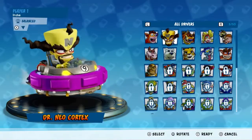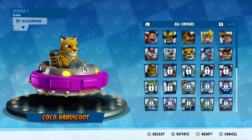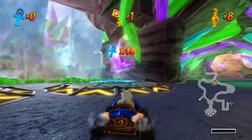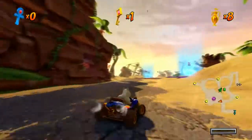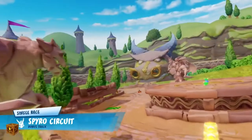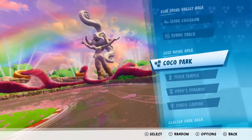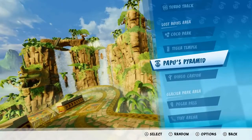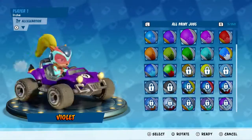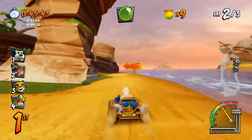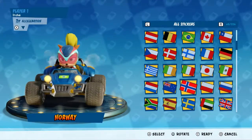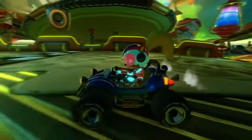Crash Team Racing Nitro Fueled has 56 unlockable characters in total and 44 racetracks including arena tracks. This game also has several actual hub areas that you drive around in when navigating between tracks. A ton of tracks with plenty of diversity, a whole bunch of customizable characters each with many skins, and every kart is highly customizable down to wheels, paint job, and sticker.